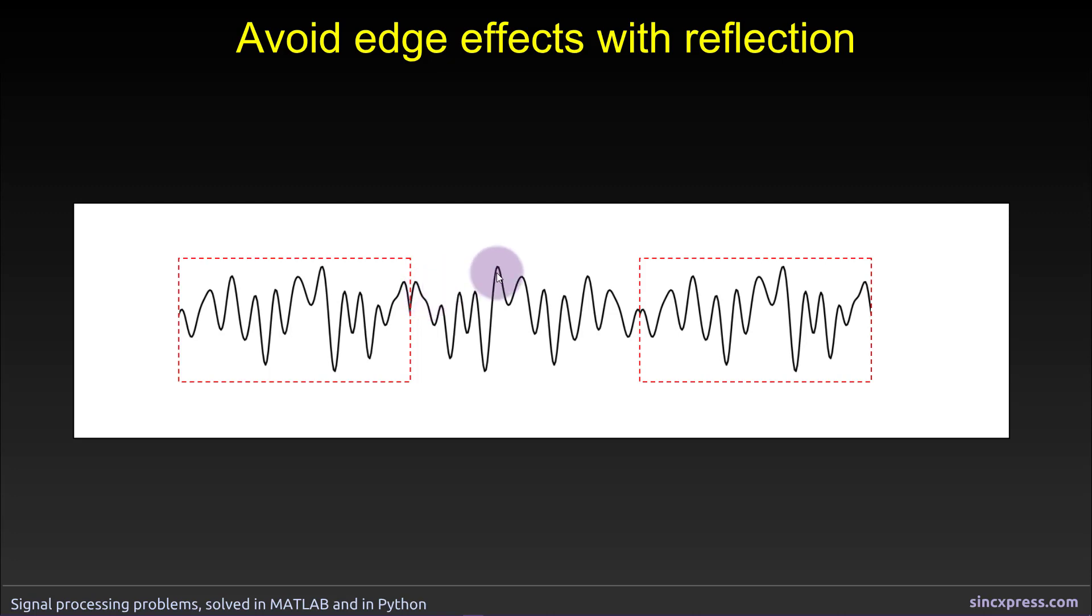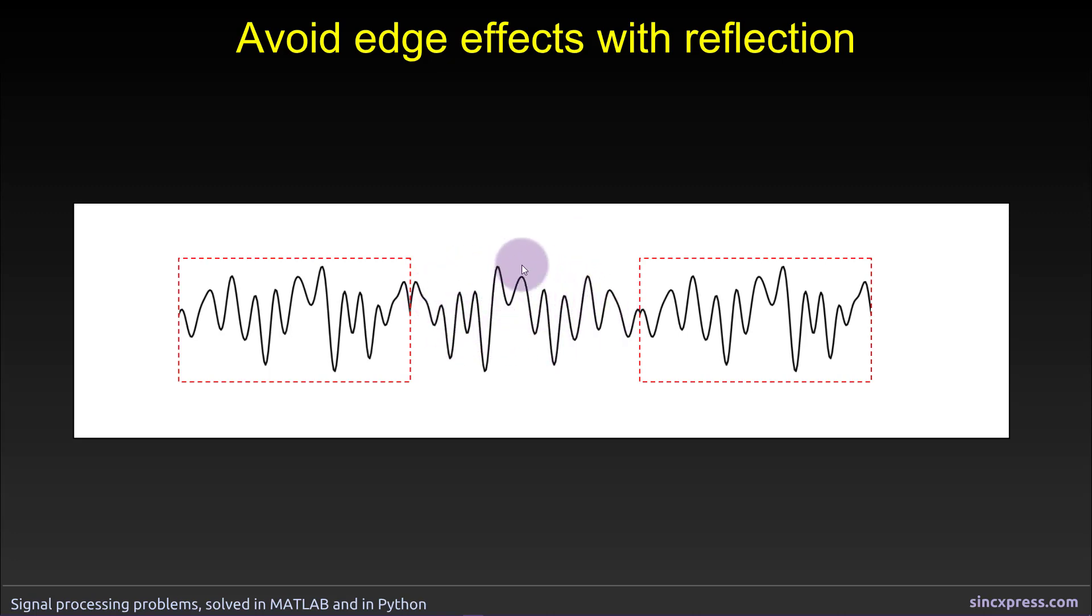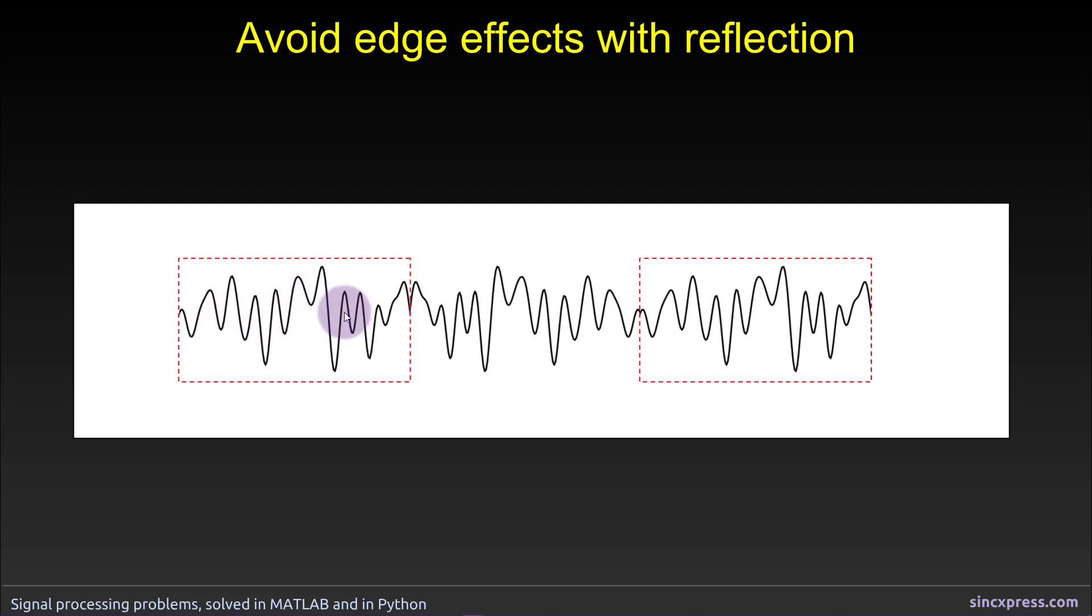Now if you have a relatively short time series you can simply reflect the entire time series. Otherwise you don't need to reflect the entire time series, you can just reflect the piece of the time series that is as long as the filter kernel. So the order of the filter. So in practice you might not need to reflect everything here, you might only want to reflect let's say up to here. Okay let's switch to MATLAB and I will show you how this looks in code.